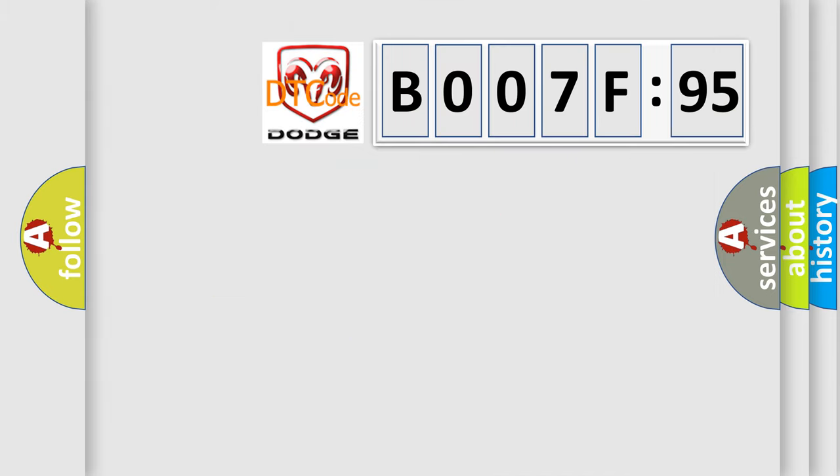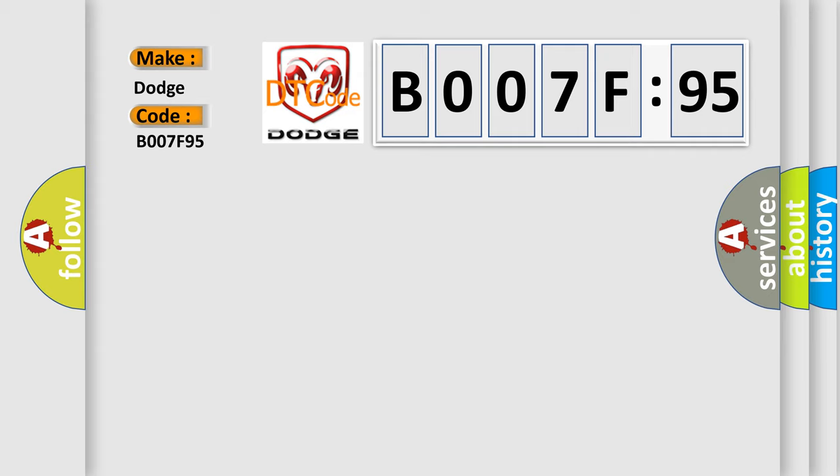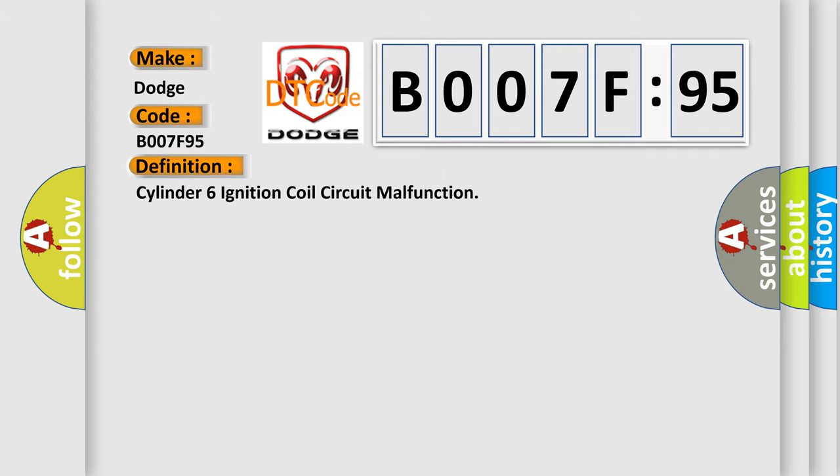The number itself does not make sense to us if we cannot assign information about it to what it actually expresses. So, what does the diagnostic trouble code B007F95 interpret specifically for Dodge car manufacturers?